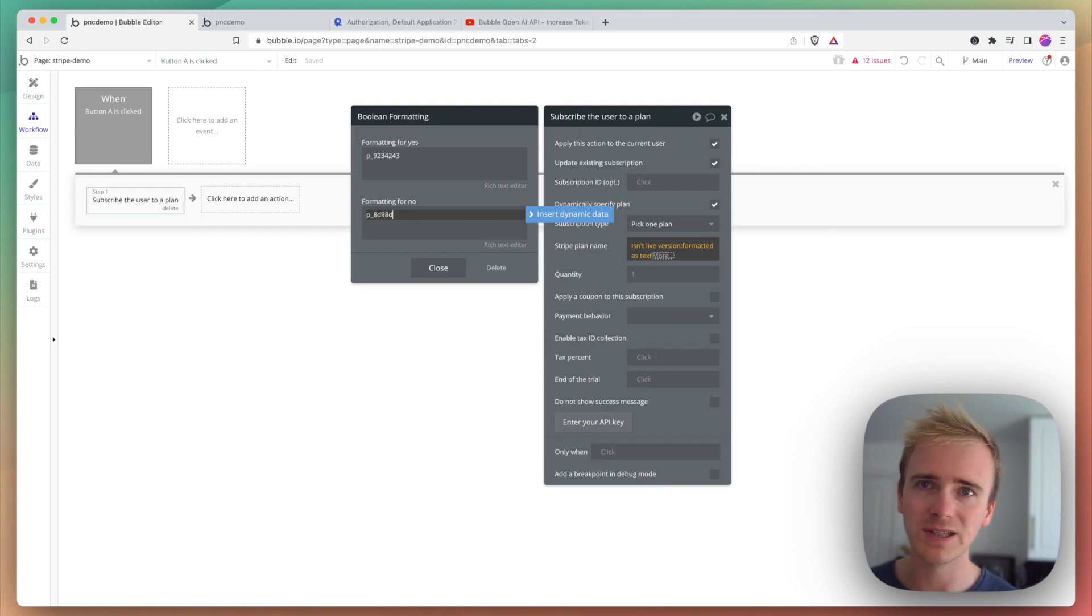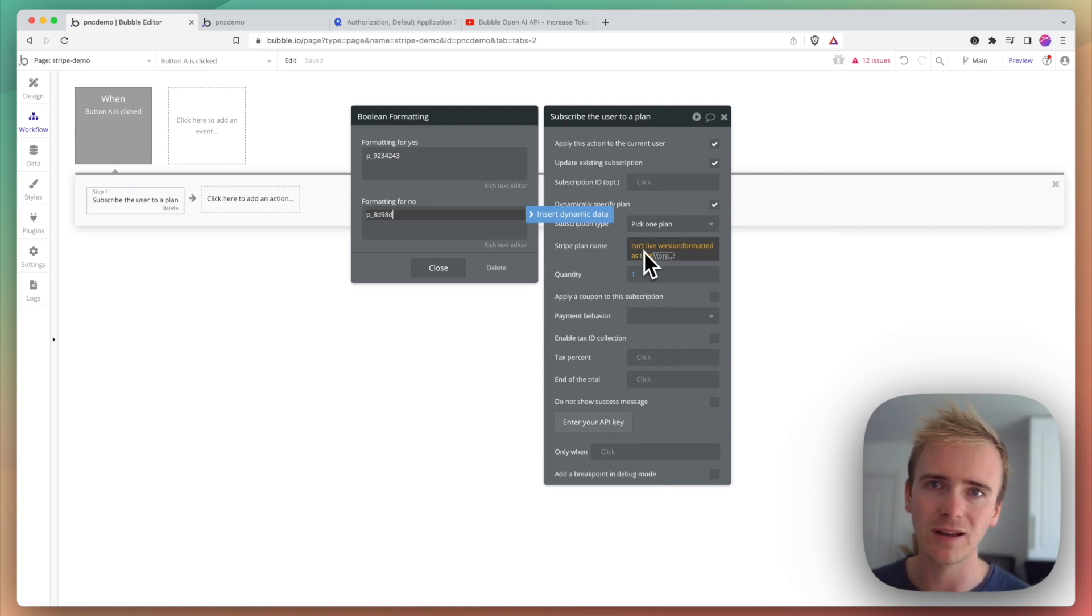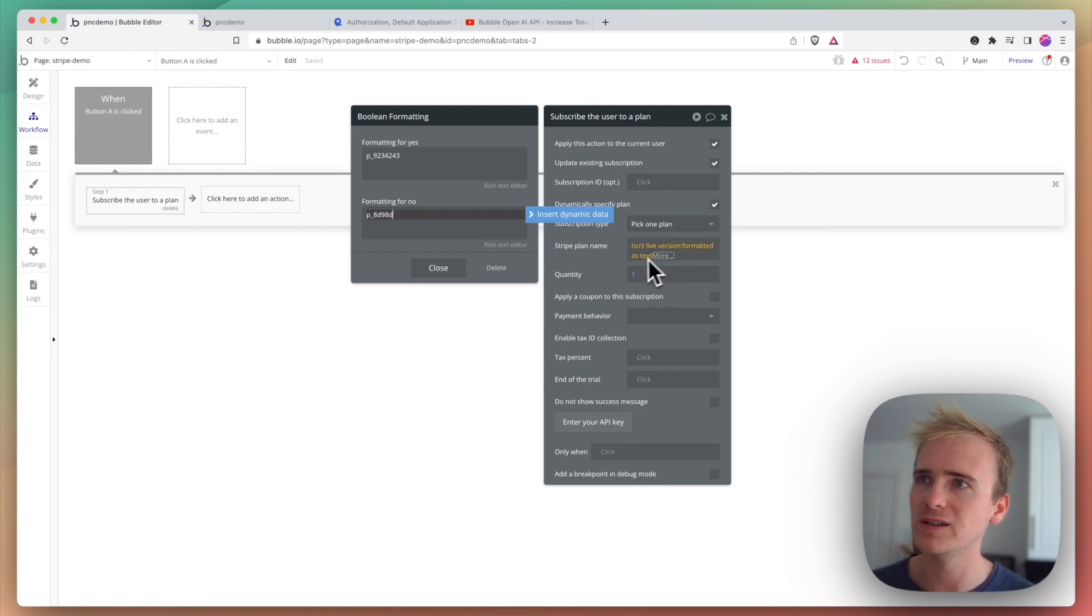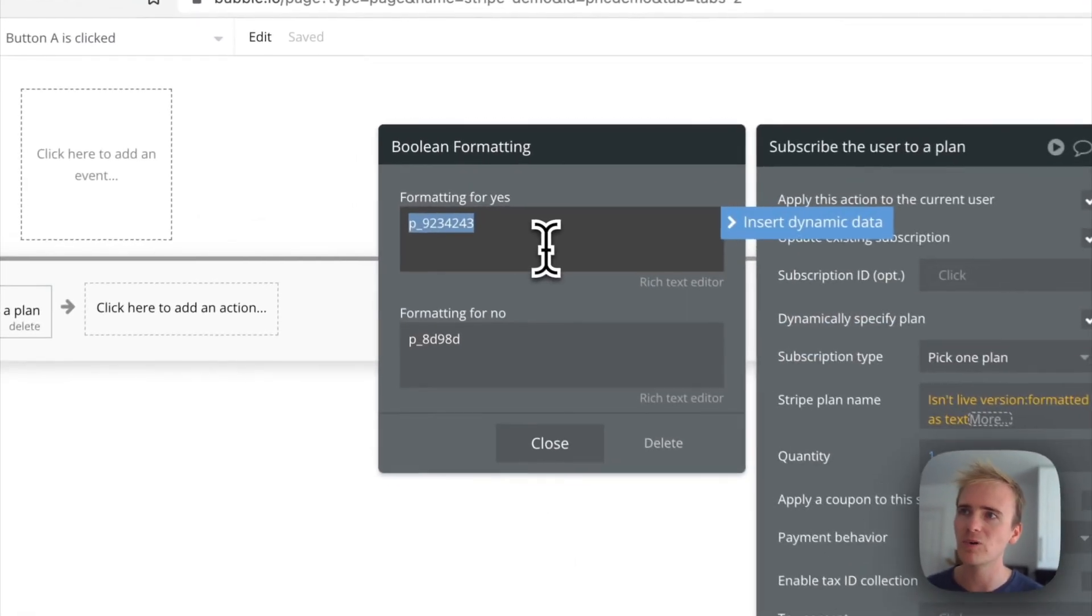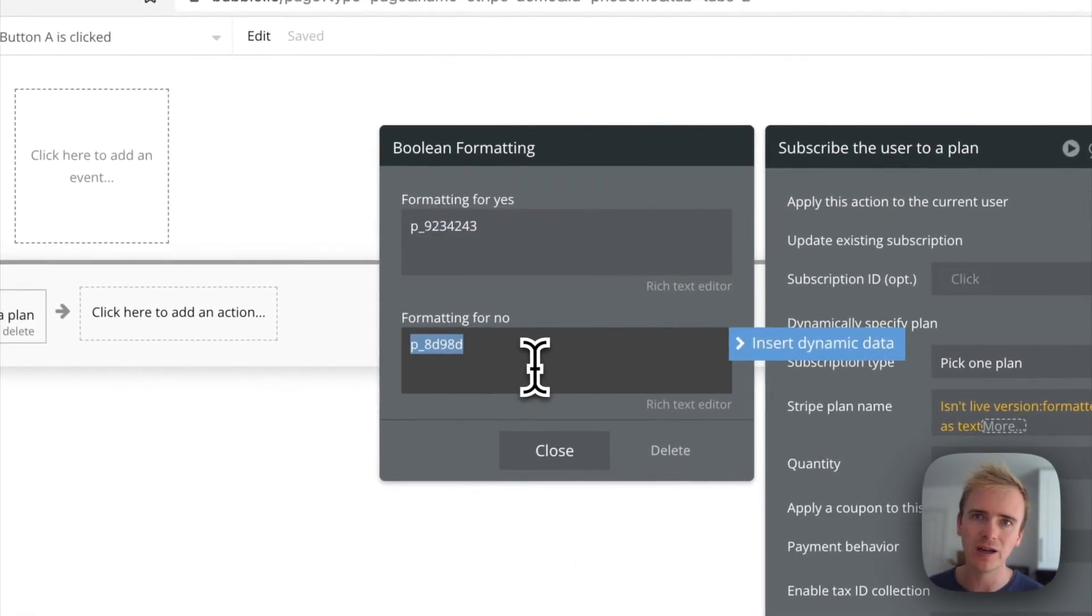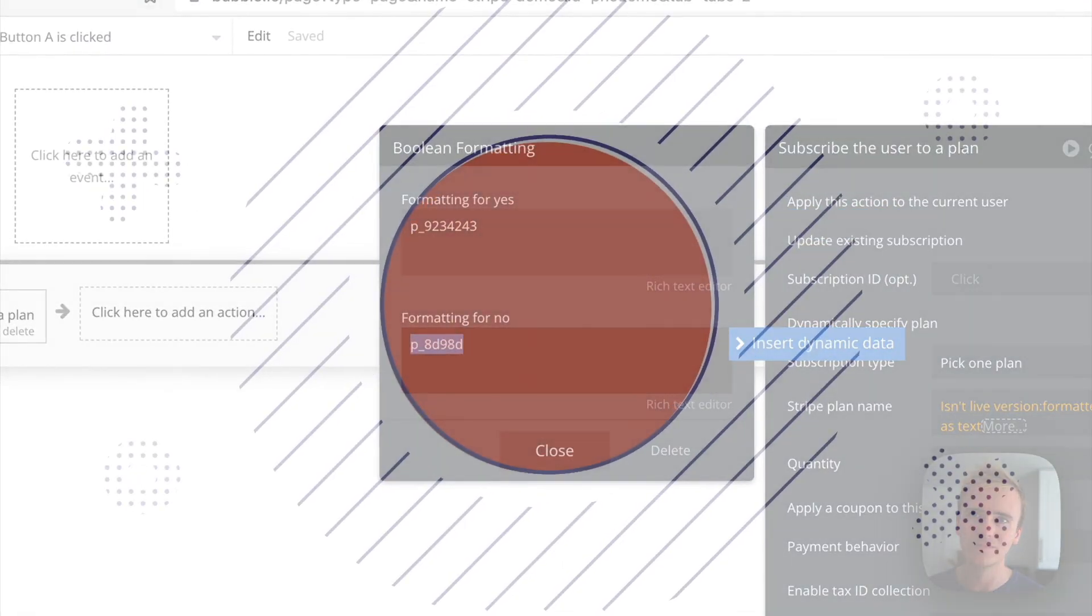Anyway, really simple. Just use the 'isn't live' statement modifier text and insert your dev one and your live Stripe plan IDs in here.